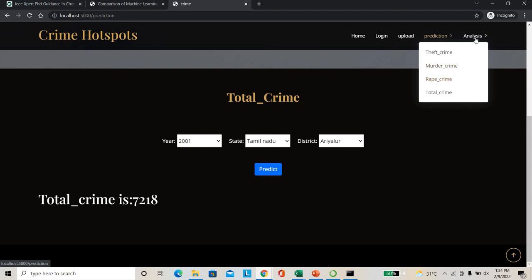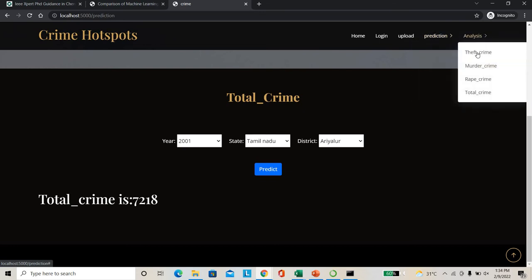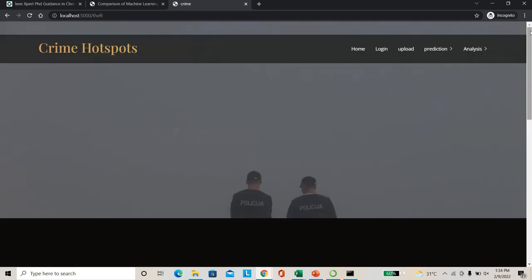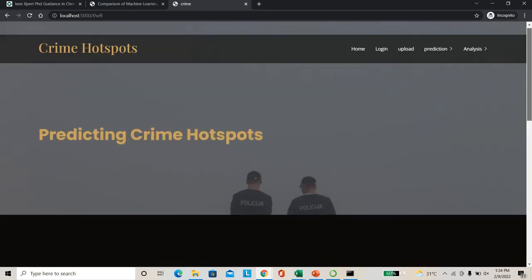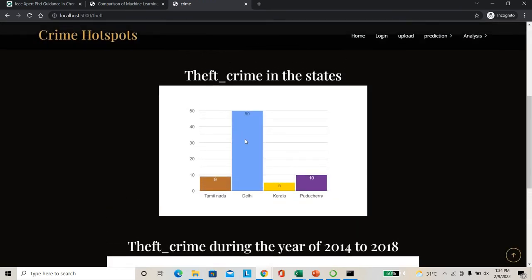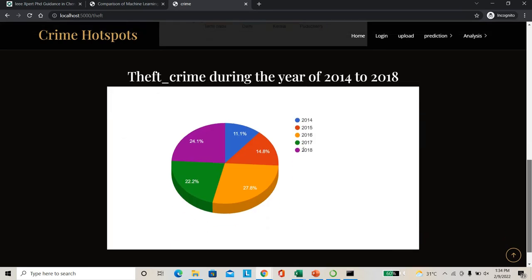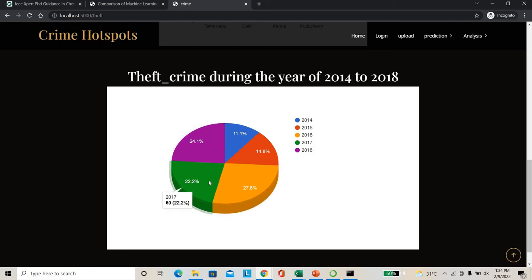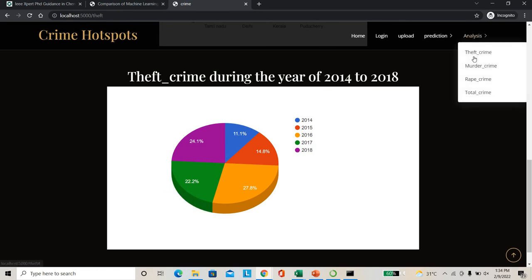As well as you can check rape also. Then directly I can go for the theft crime analysis. Here you can see in analysis, total number of theft - higher percentage contribution belongs to Delhi. As well as see the year chart - 2016 contribution towards major theft, then 2018, later 2017. So the theft rate is increasing.